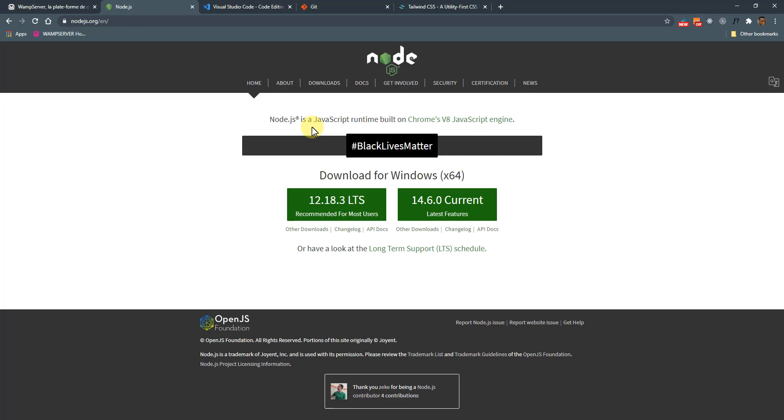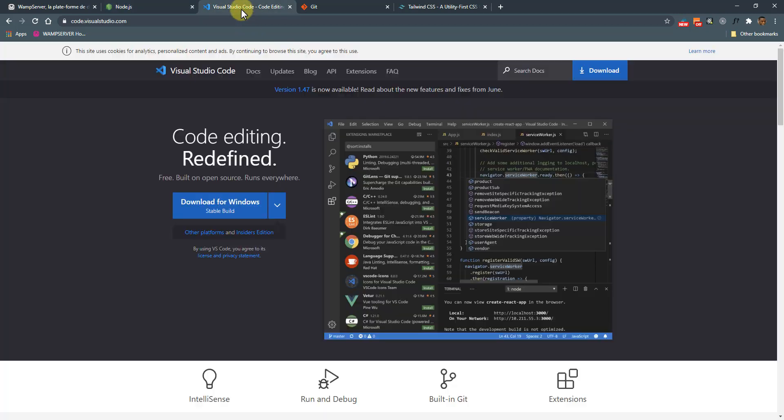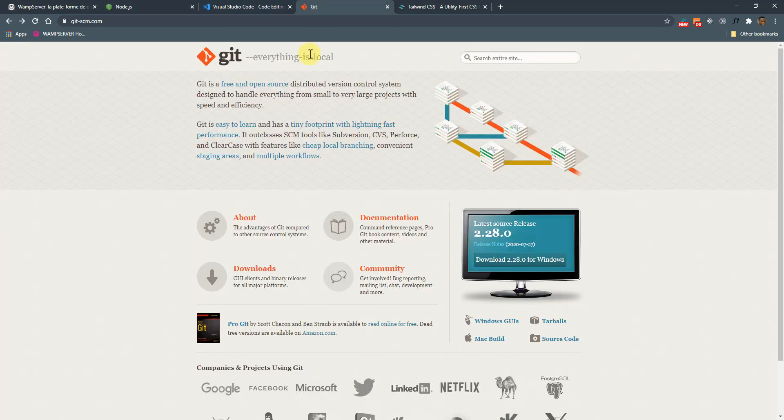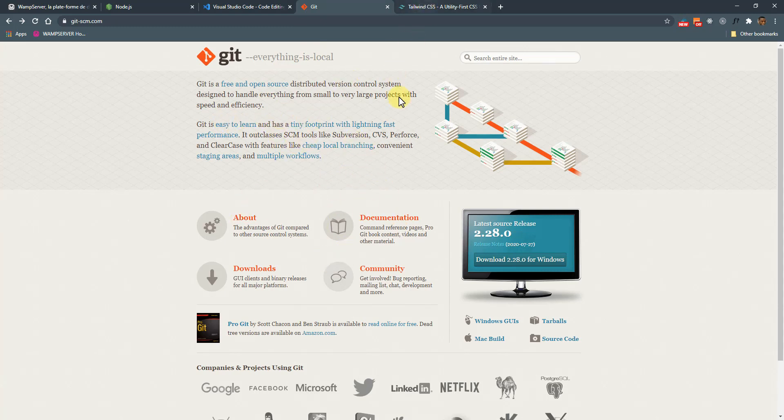We're not going to be programming in Node, but we're going to be using the package manager to install Tailwind. I'll be using VS Code throughout the series, and I also have Git installed. Now this is totally optional. I'll just be using the Git Bash here and there.